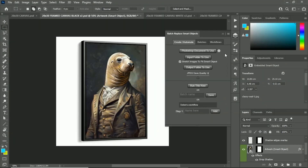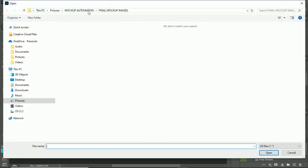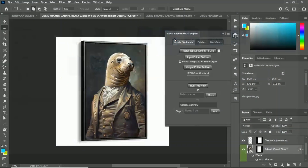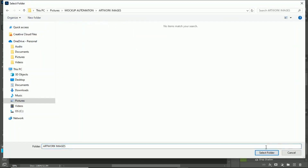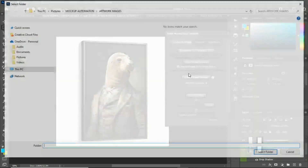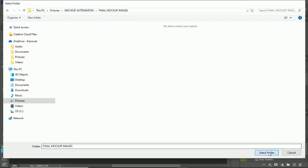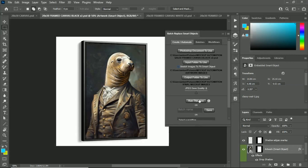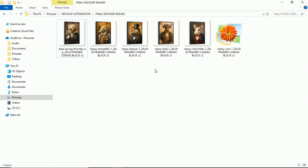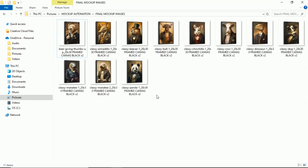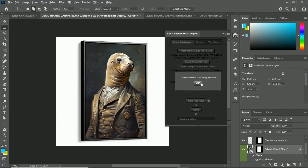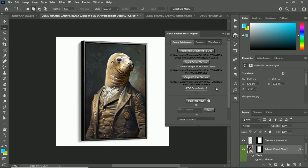We're going to start off by showing you the basic operation setup. The Photoshop document to use is your mockup template — we'll start with this one. The input folder is your folder of artwork images — we have two different folders, we'll start with this one. Then the output folder — we'll select the final mockup images folder. That's it: click 'Run This Now,' and as you can see it's replacing the smart object, exporting the images, and creating all the mockup images for us on autopilot. Once it's done it'll say 'This operation is finished.' That's the basic operation setup.